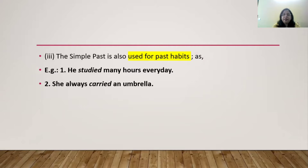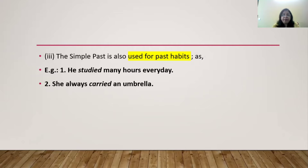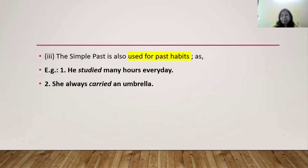The simple past is also used for past habits. Like simple present is used for habitual actions, in the case of simple past, we use it for past habits. For example, 'He studied many hours every day' — earlier he used to do so, now he doesn't. 'She always carried an umbrella.' So, this was the past habit.